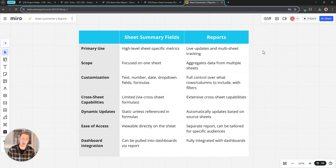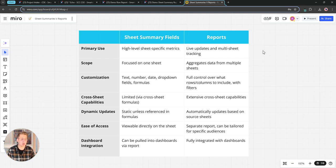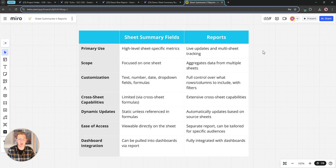Again you can use cross sheet references to pull in information from other sheets but really when we're looking to do that we're going to want to use the native functionality of reports.